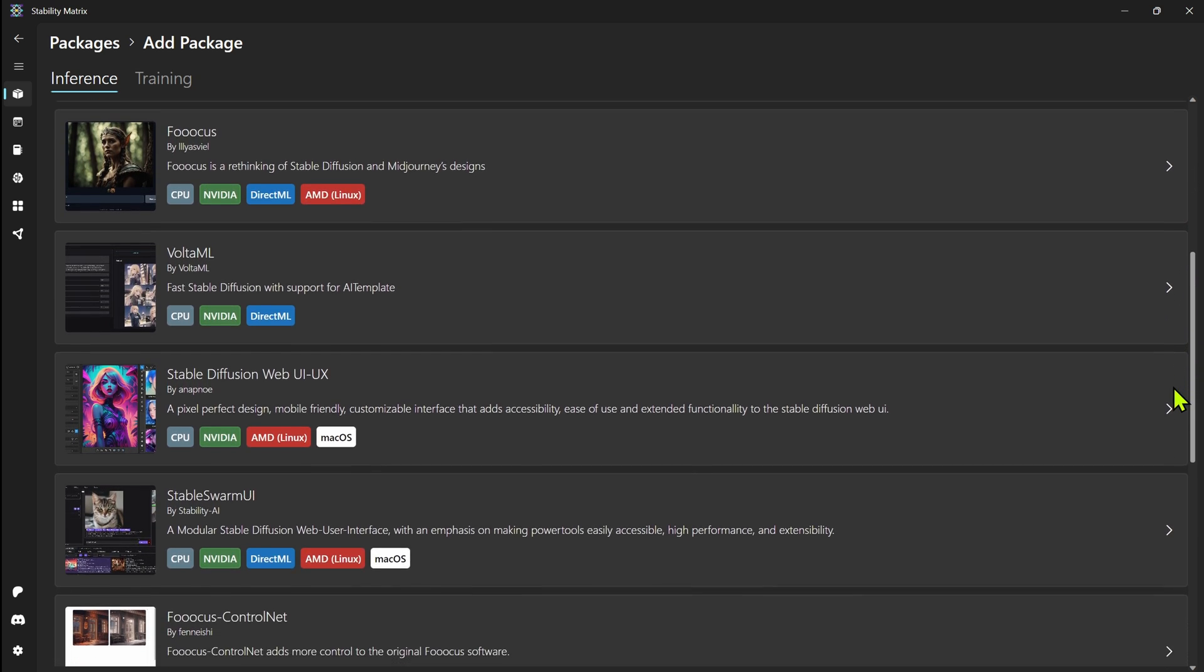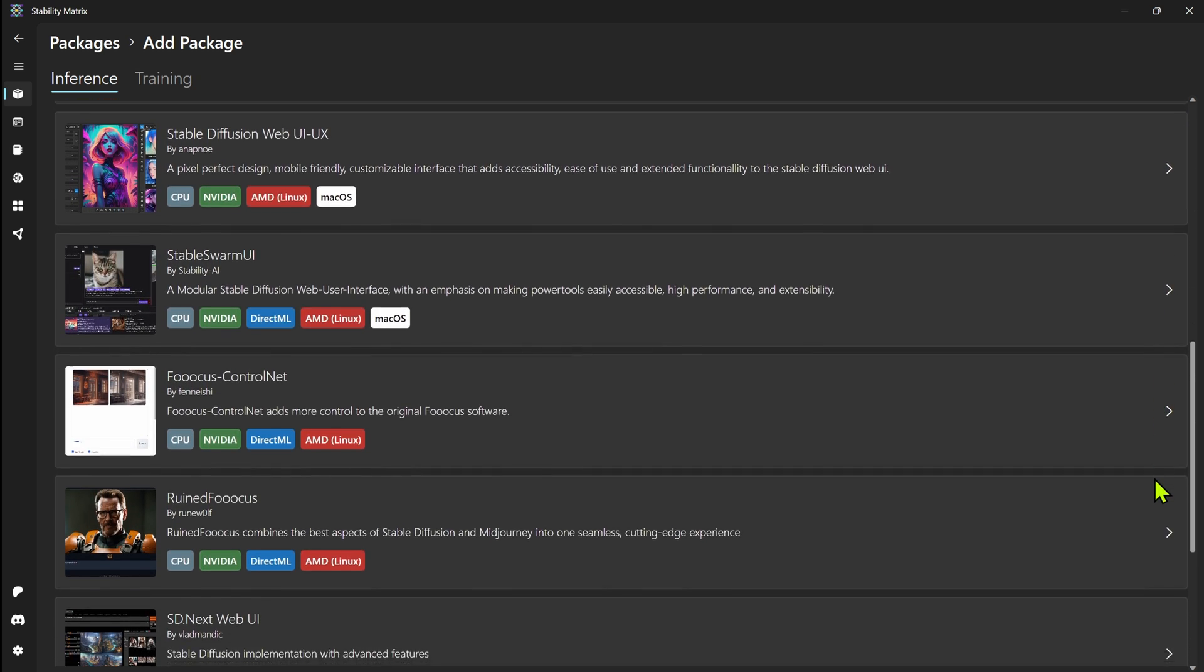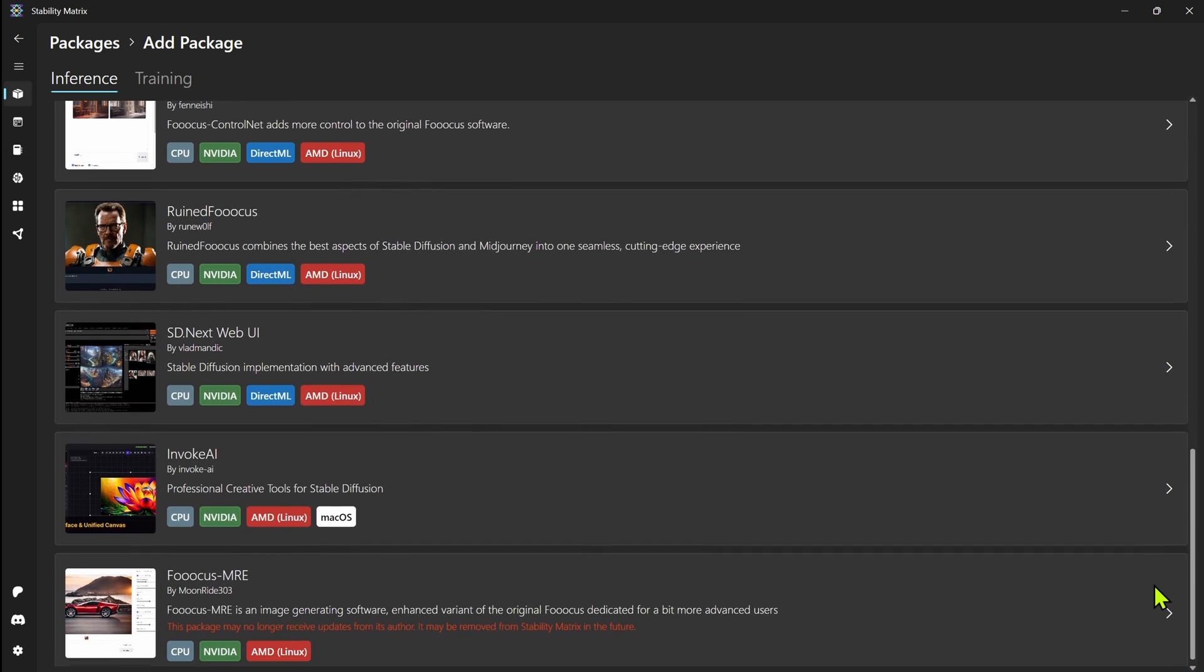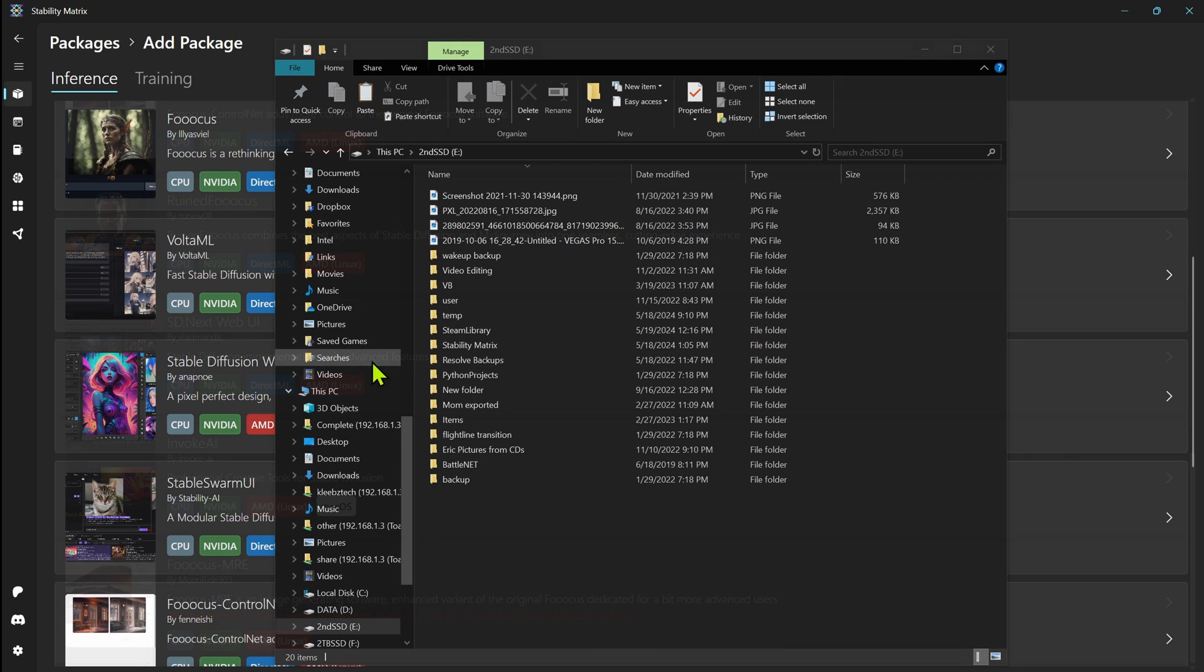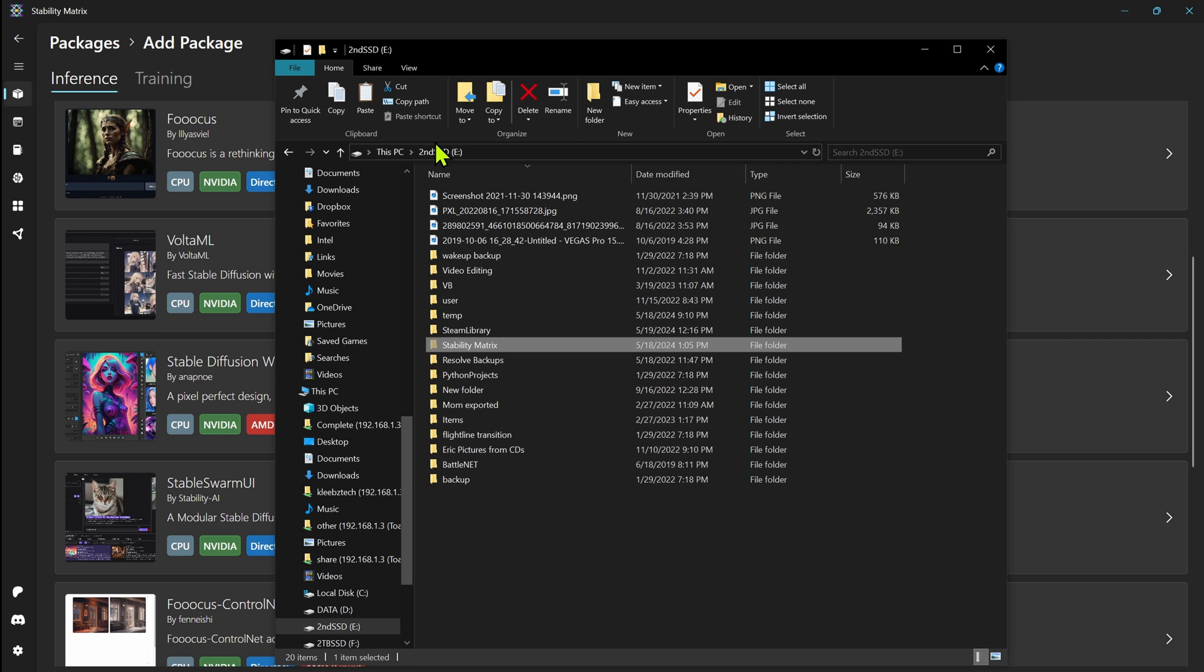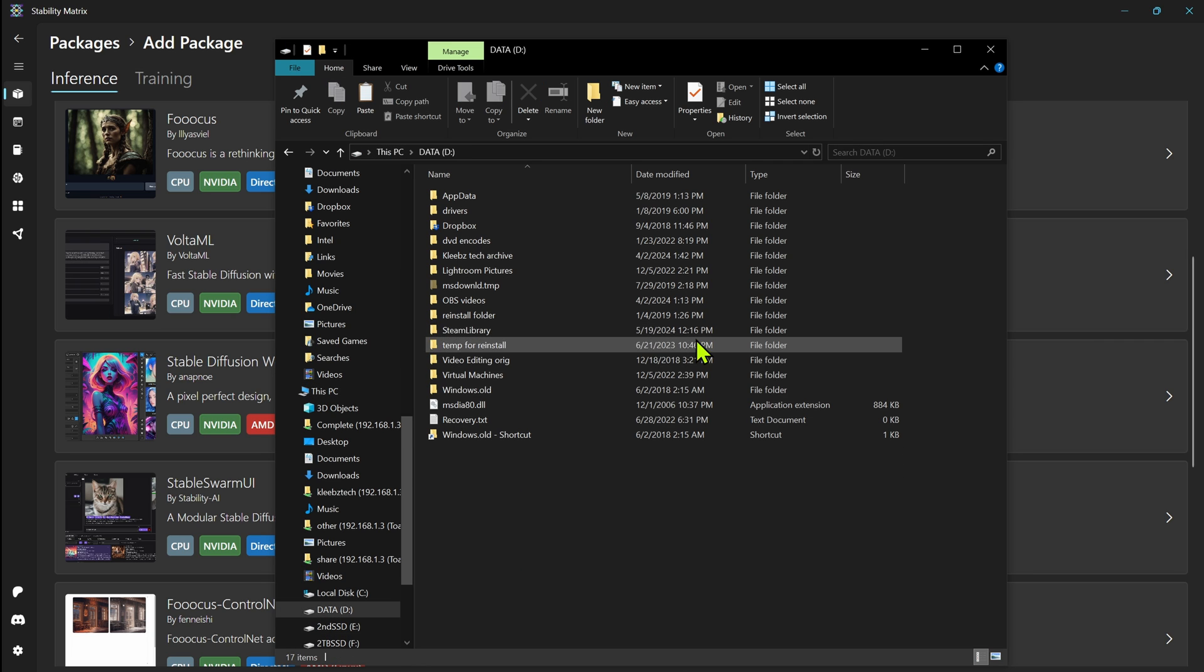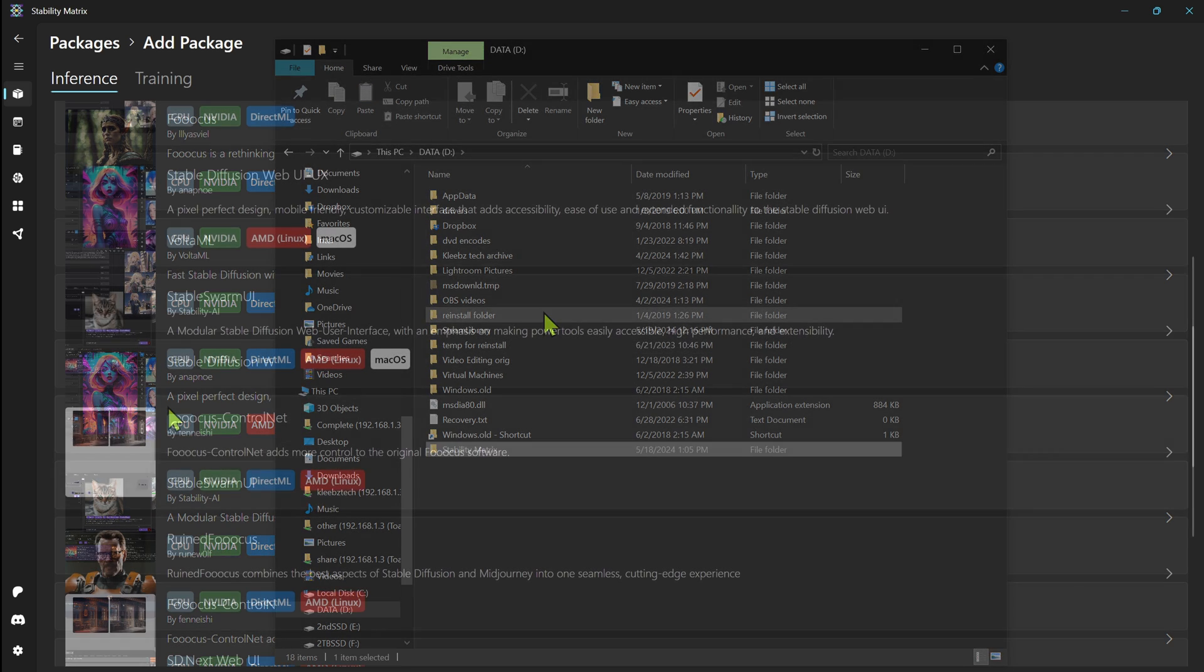Now one of the coolest things about Stability Matrix is it's perfect for those of us who use multiple tools. It consolidates everything into one place, making it super easy to manage your setups. Plus you can use it as a portable install, so you can just take that folder, move it to another drive, another computer, whatever, and everything stays as it was.